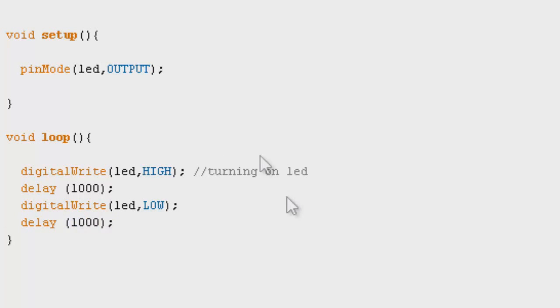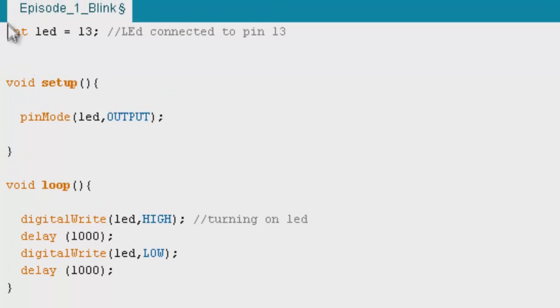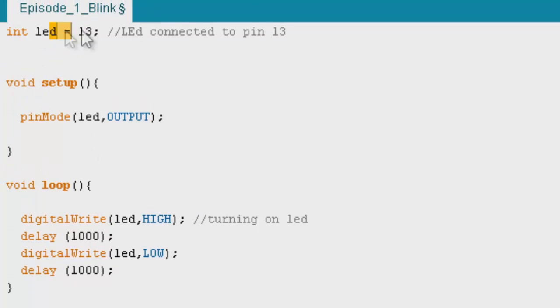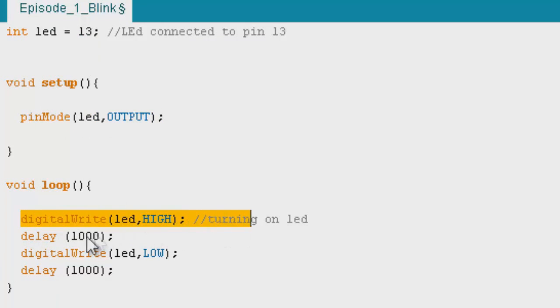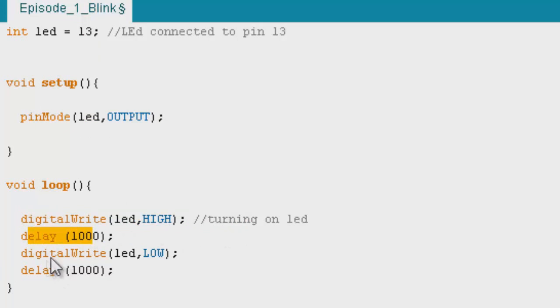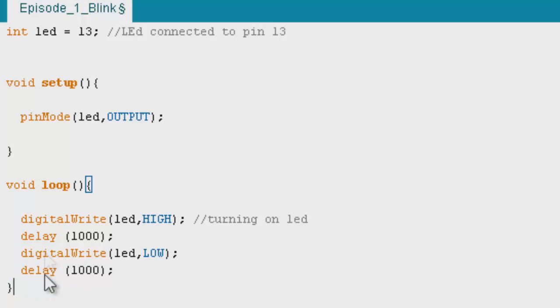That's basically our program. Let's go from the top: we declared that the LED is on pin 13, we declare the state of the pin input or output, we turn the LED on, we waited a second, we turn the LED off, then we wait a second. So that's basically the simplest program you can write in Arduino.